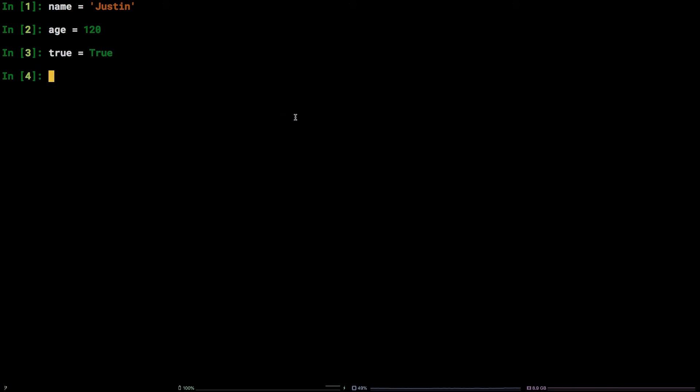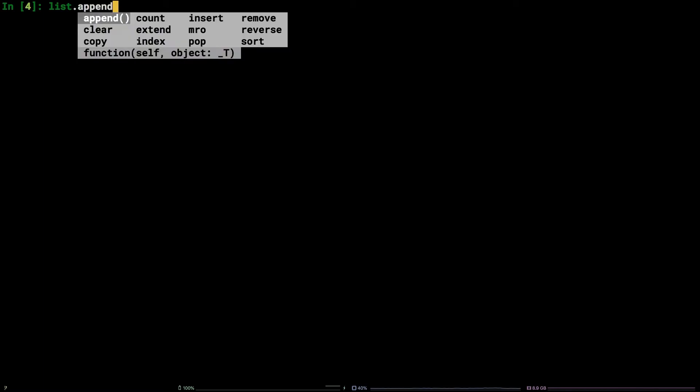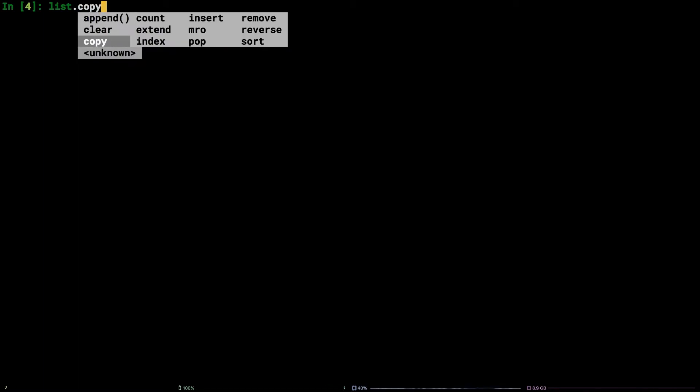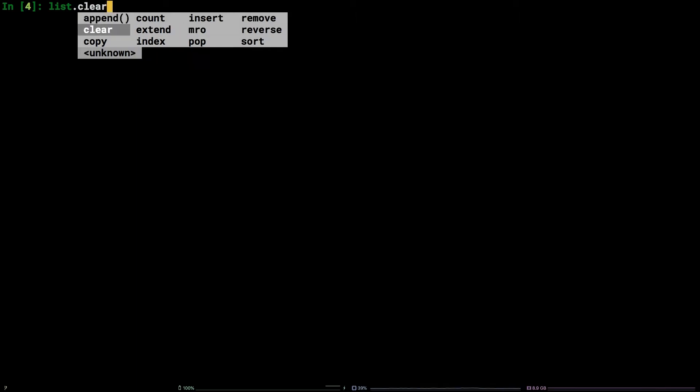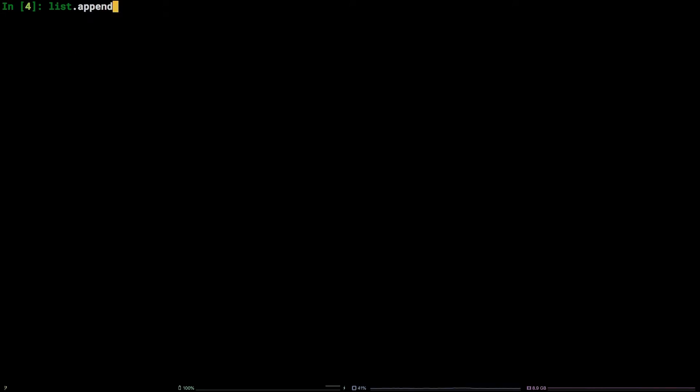Next, let's look at tab completion. Type list dot into the terminal and then hit the tab key a few times. As you can see, a list of the methods available to list are displayed and can be navigated through using the arrow keys. Navigate to append and hit enter.